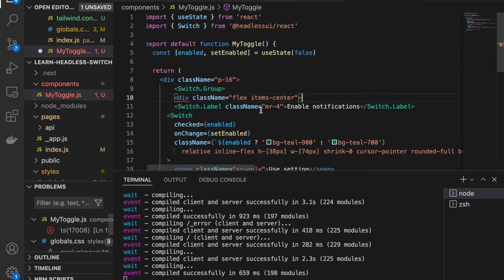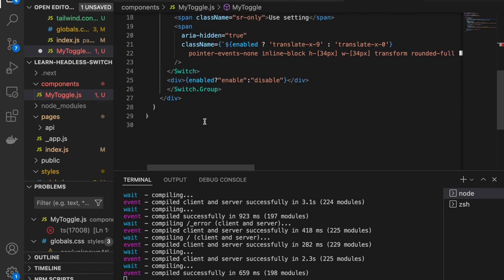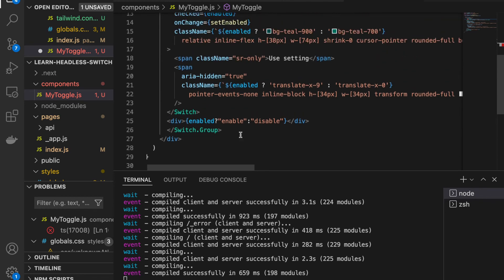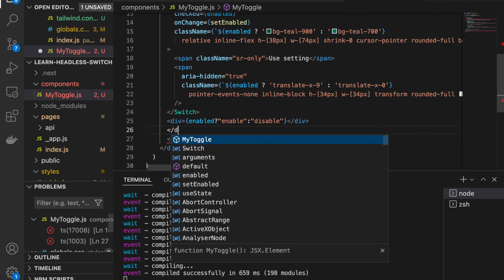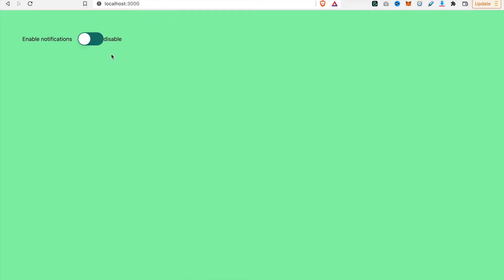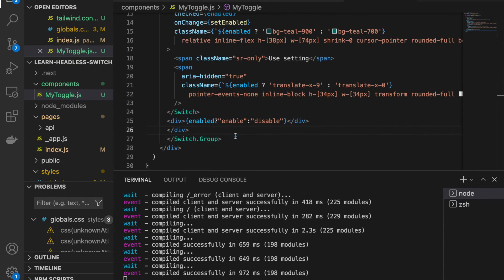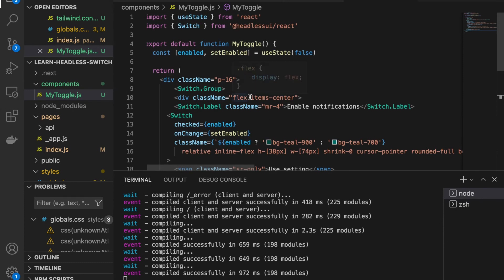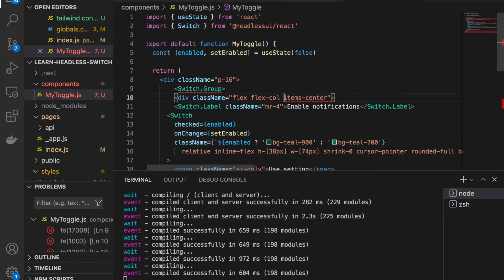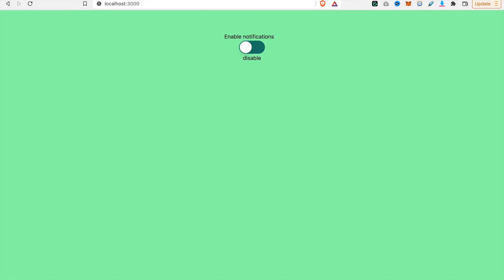We go back and before the end of the Switch.Group, we arrange things in a column layout. Now we can see the 'Enable Notifications' label, and we can see the 'Disabled'/'Enabled' states. You can also click on the label itself to turn the switch on and off.